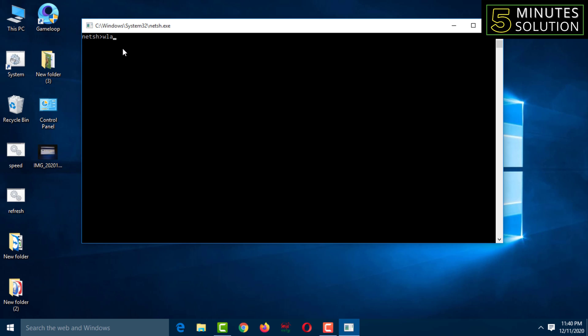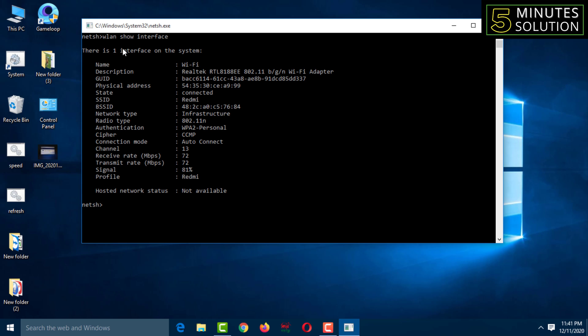Now we have to type here W-L-A-N, then space, then show S-H-O-W, then space, then interface I-N-T-E-R-F-A-C-E. Then simply you have to press Enter.